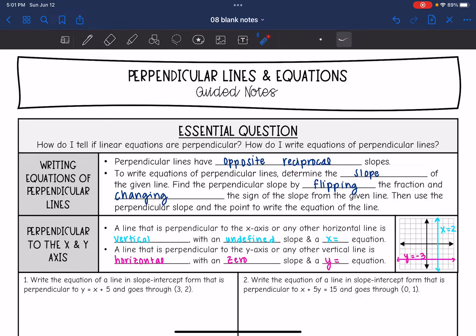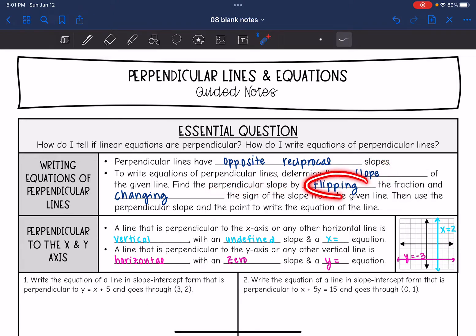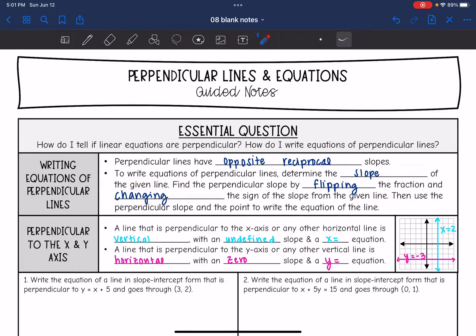Remember that perpendicular lines have opposite reciprocal slopes. The first thing we need to do to write the equations of perpendicular lines is determine the slope of the given line. Then we find the perpendicular slope by flipping the fraction and changing the sign. Then we use that perpendicular slope and the given point to write the equation, using point-slope form or slope-intercept form and solving for b.